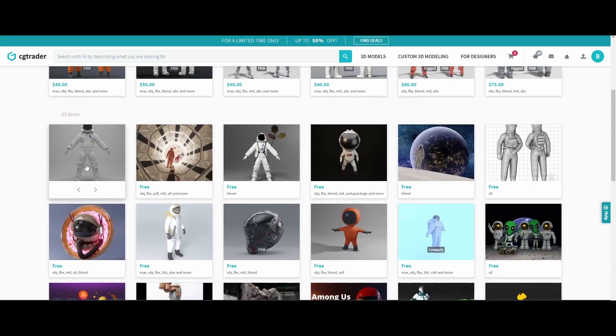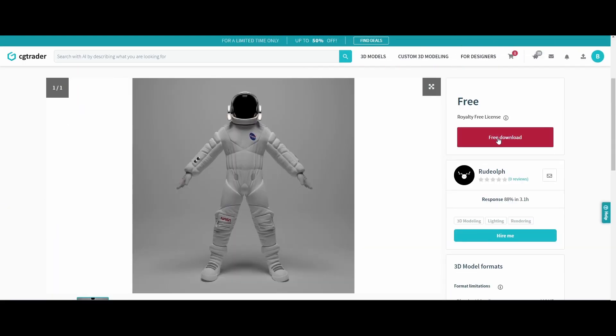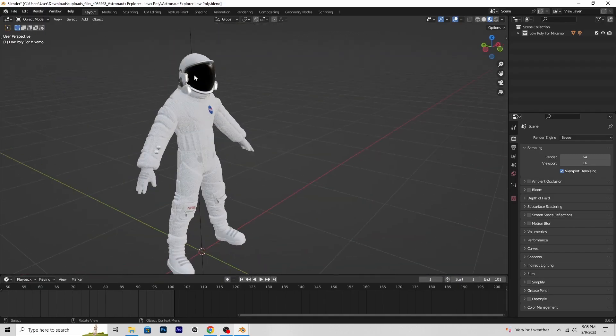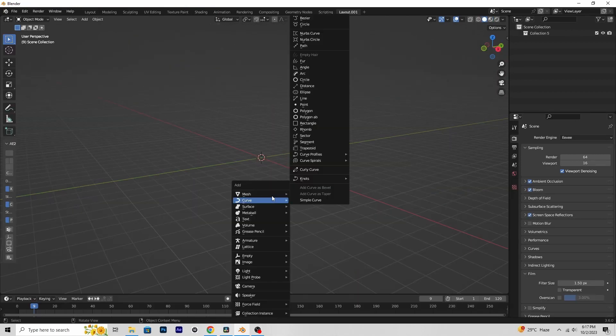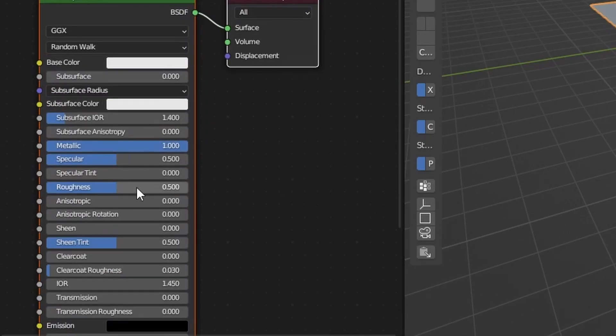I started by downloading a 3D model of an astronaut and then imported it into Blender. Then I add a plane, give it a closer material.